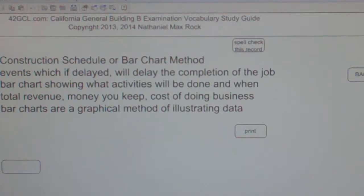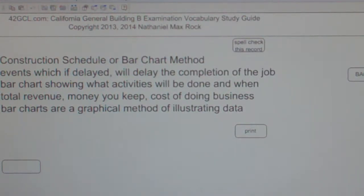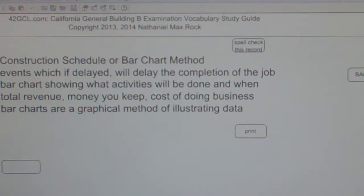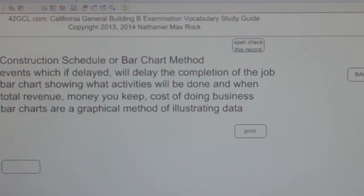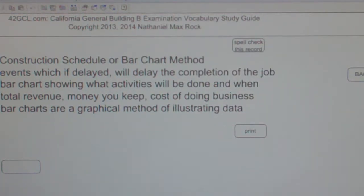Multiple choice question — Construction Schedule or Bar Chart Method. A: events which, if delayed, will delay the completion of the job. B: bar chart showing what activities will be done and when. C: total revenue, money you keep, cost of doing business. D: bar charts are a graphical method of illustrating data.